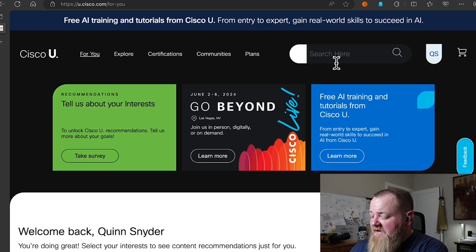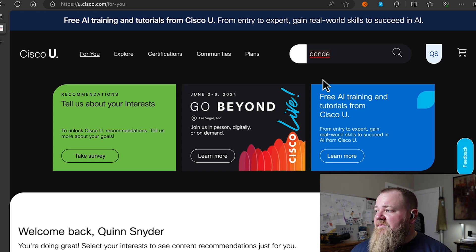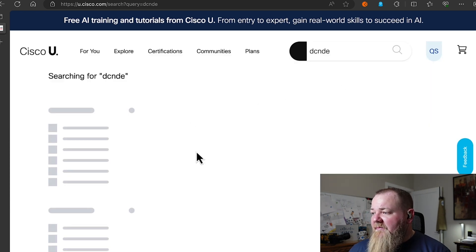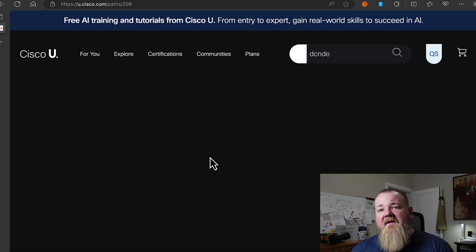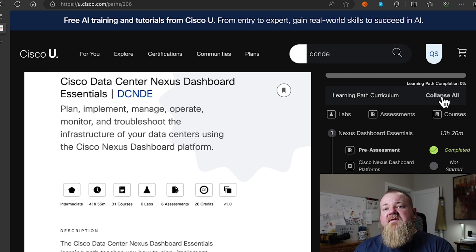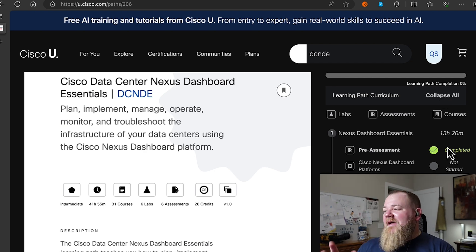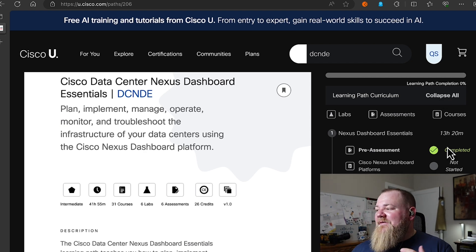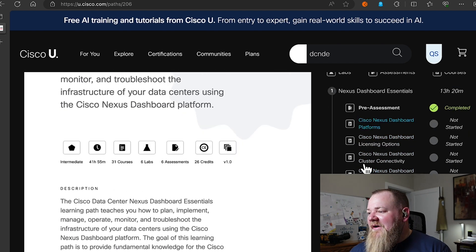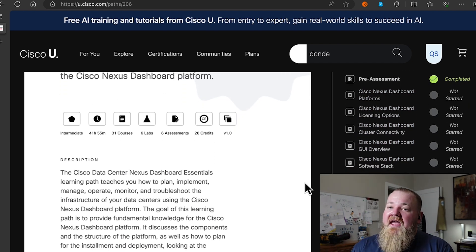To find the learning path, log into Cisco U and search for DCNDE — it should pop right up. Clicking on it will show you all the curriculum and the different topics covered. I've already dove into the pre-assessment here. It's very hands-on and lab oriented.